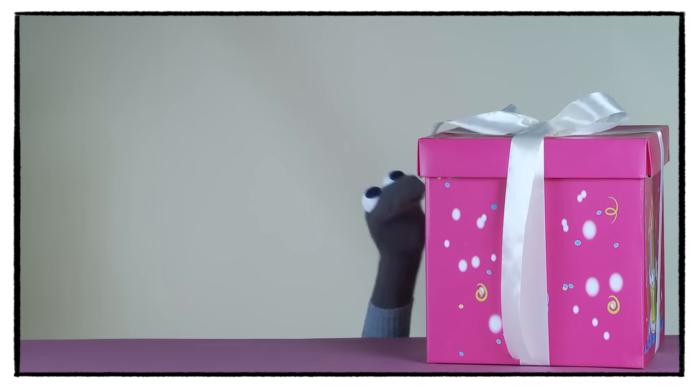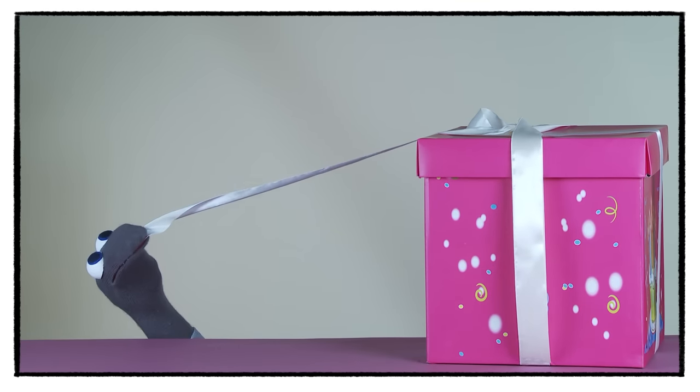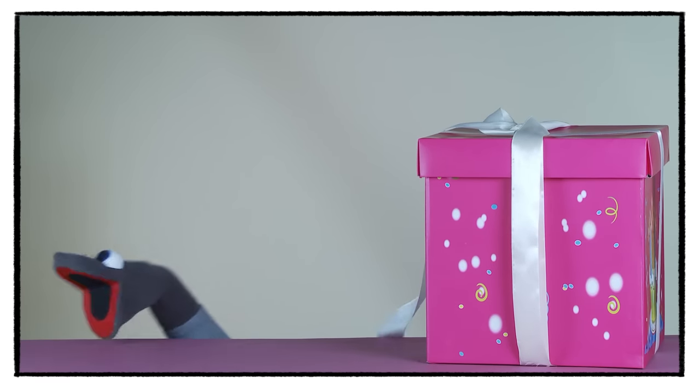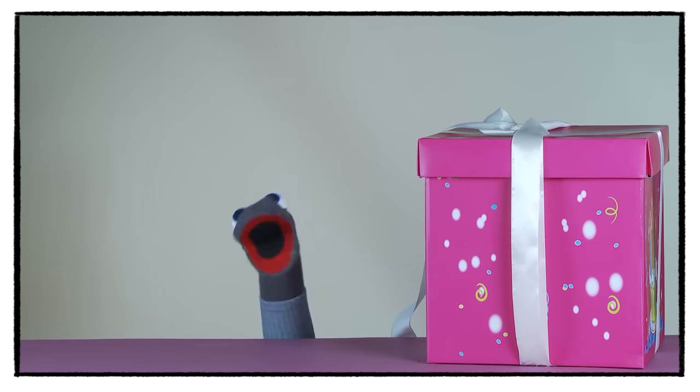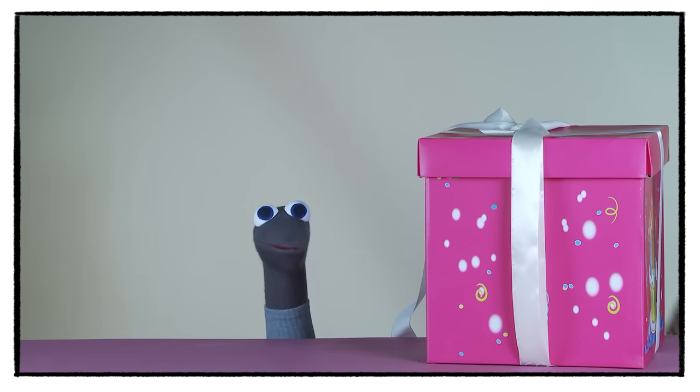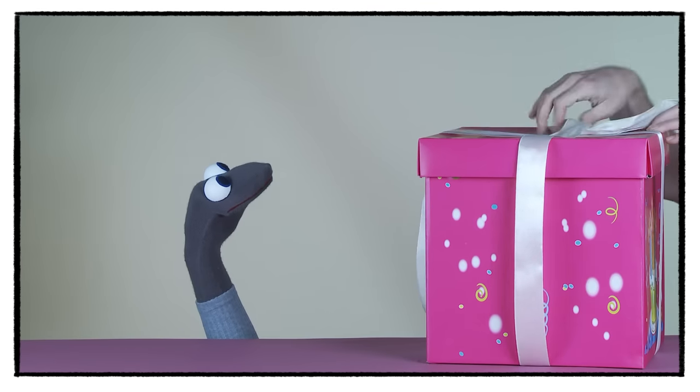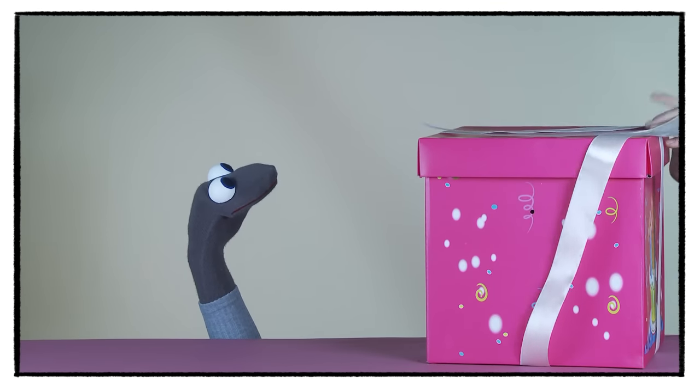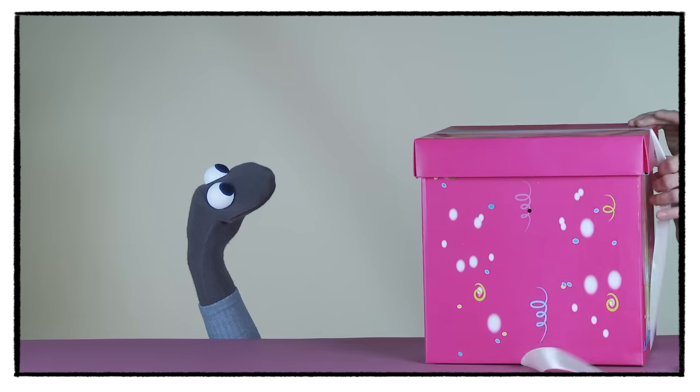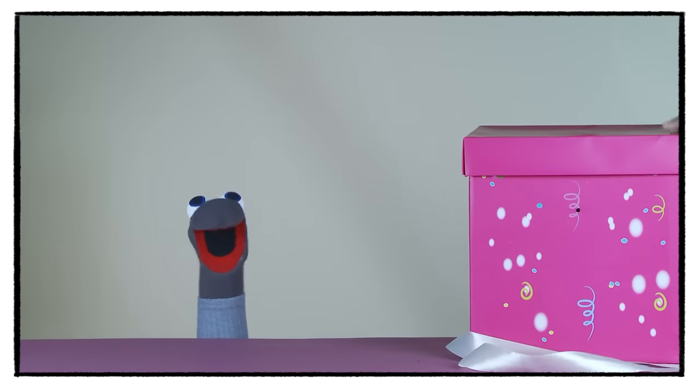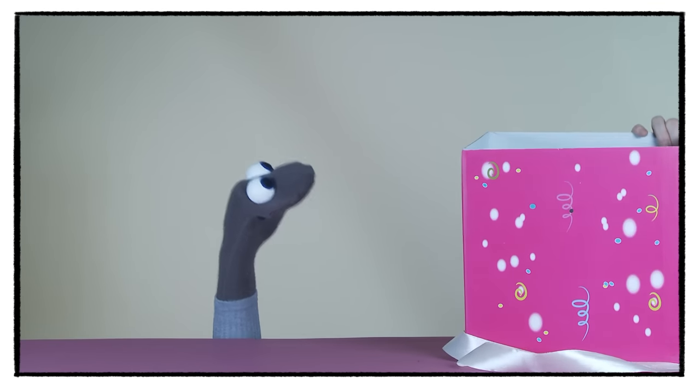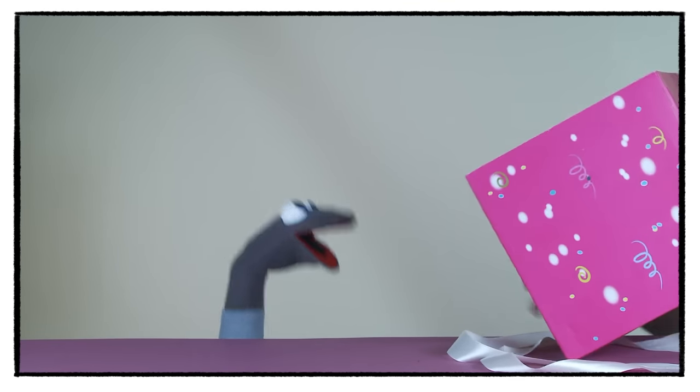Could I have some help here? Oh, ha ha ha ha ha.